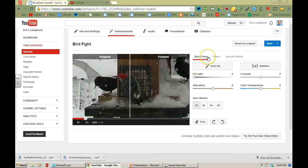But if you look on the right hand side here you have quick fixes, filters, and then special effects. So let's look real quick at the quick fixes.